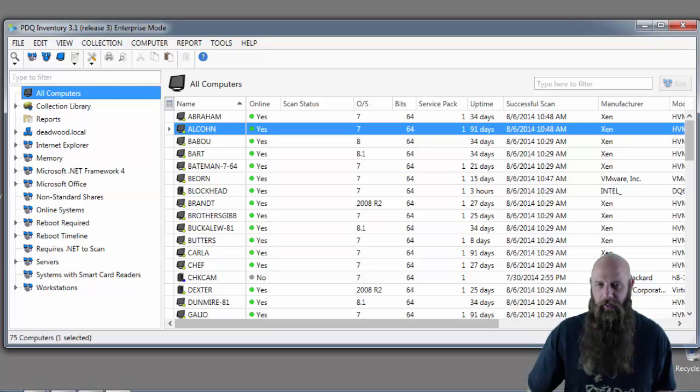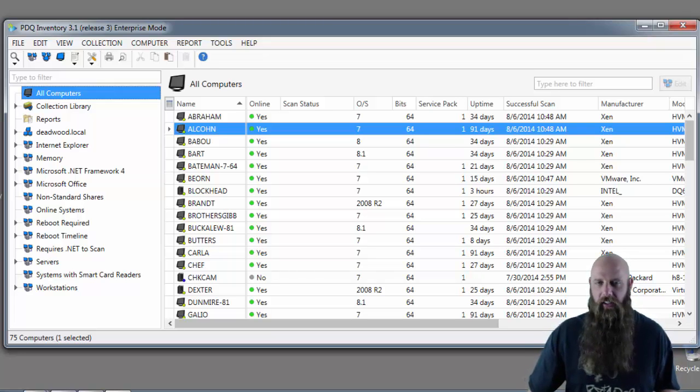Hey everybody, I'm Shane from Admin Arsenal. In a previous video we discussed custom items in inventory.